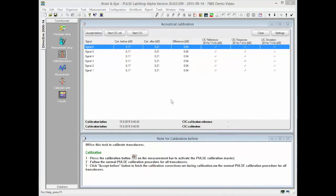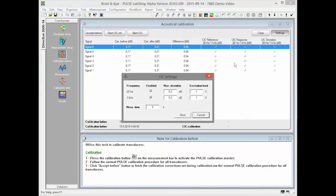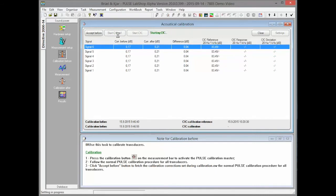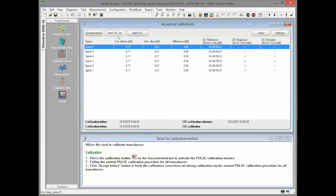In addition to acoustical calibration, 7885 allows for performing a CIC calibration. The CIC calibration can be performed at 20 Hz and 1 kHz. The excitation level, measurement time and maximum deviation can be conveniently set in the calibration settings. The reference CIC response is measured by clicking the button Start CIC Ref. The response is measured at selected frequencies automatically.